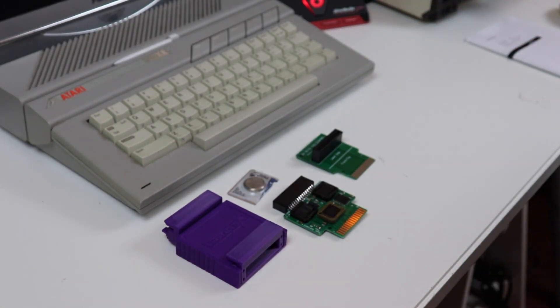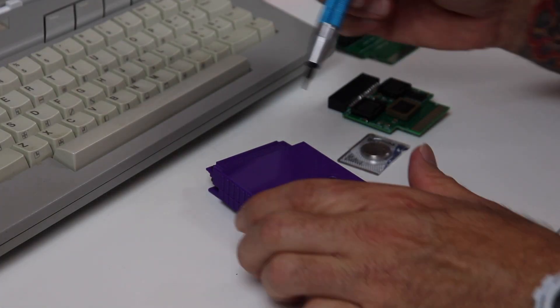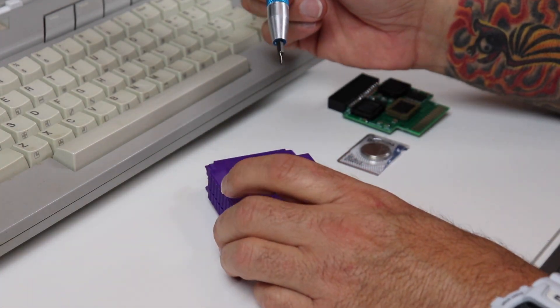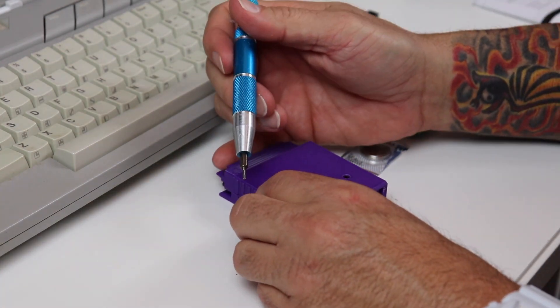In any event I'm going to go ahead and put this cartridge together here. There's just some basic screws that you need to remove, put the PCB inside the cartridge case along with the battery before you can use it.